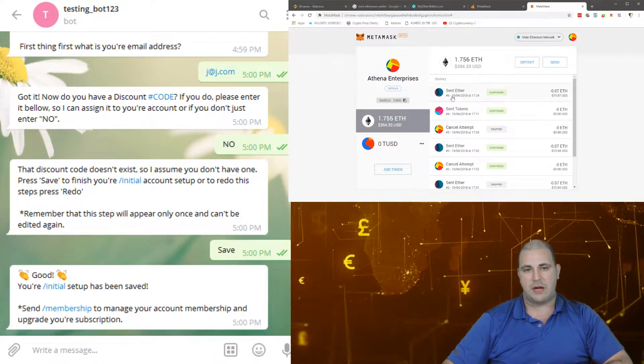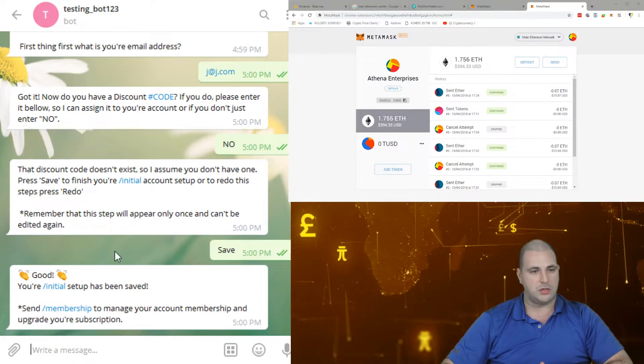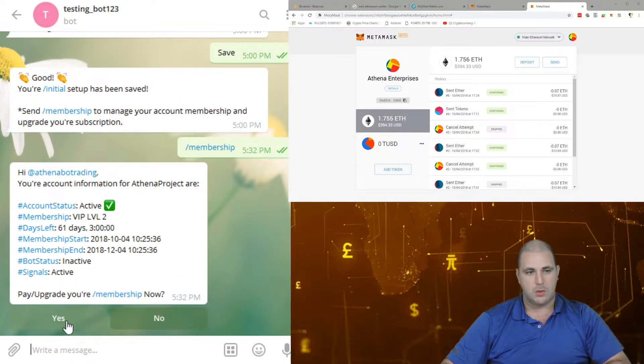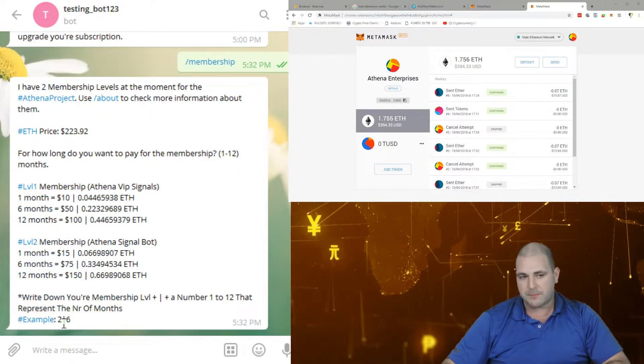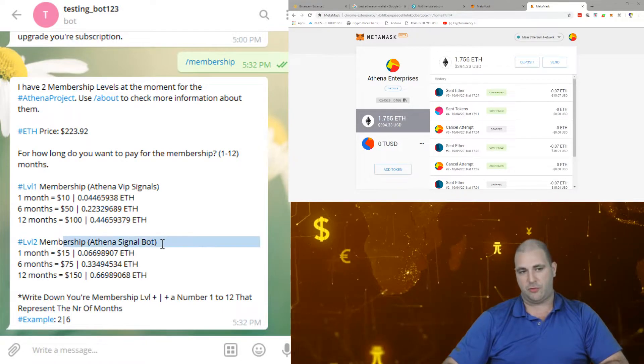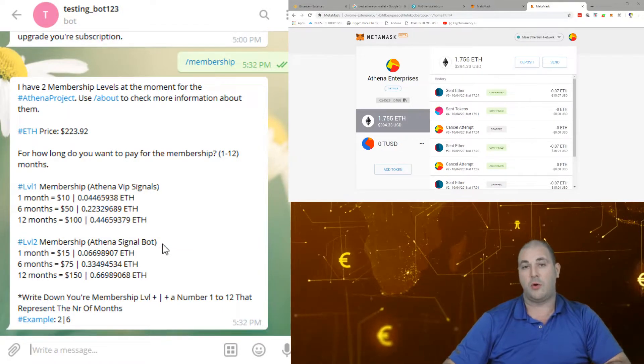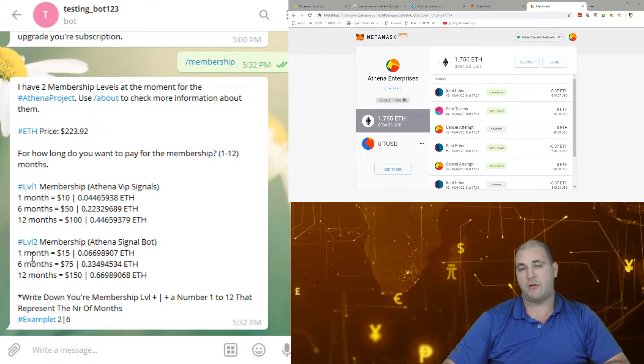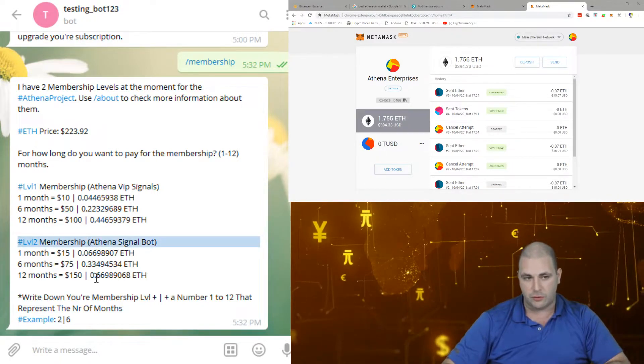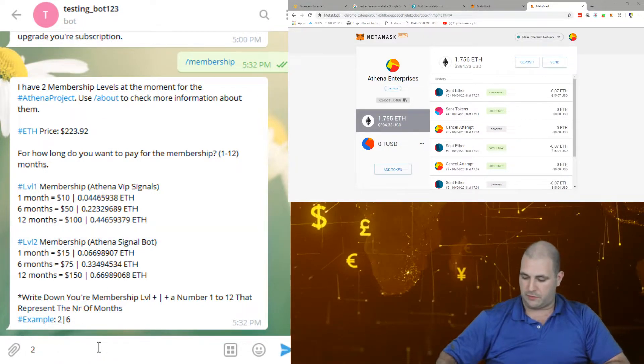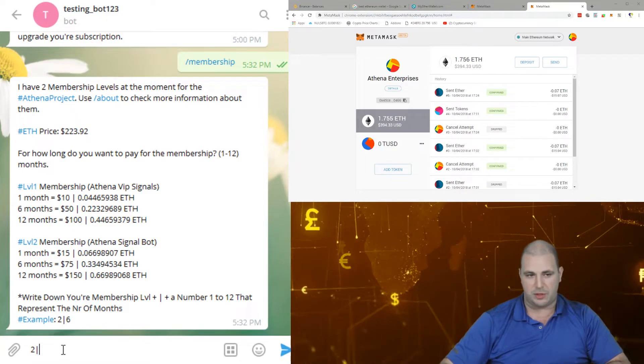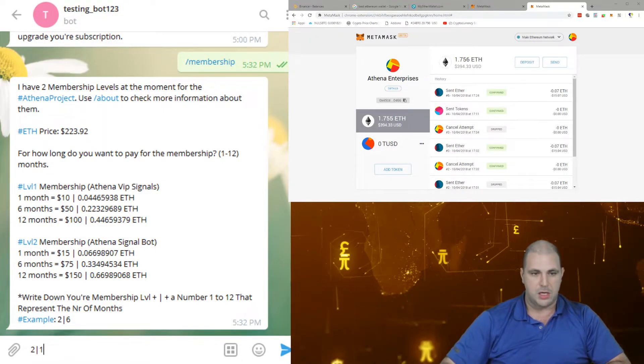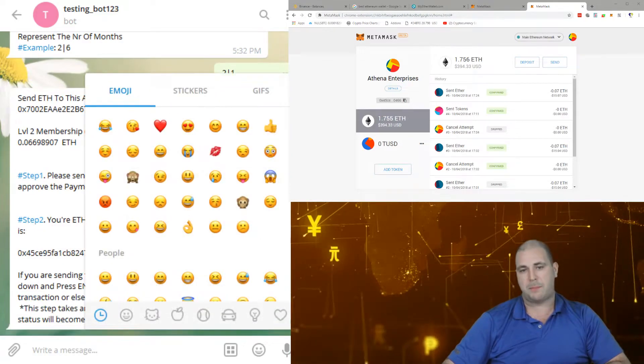Okay, so now we're ready to pay. What we're going to do is we're going to go to membership. We're going to say yes, we want to do our membership. We're going to pick level two because we're looking for the bot. If you only want signals, do level one, but all of us I'm pretty sure are going to be looking for level two. So I'm going to pick level two and I am going to follow this example level two and one month.